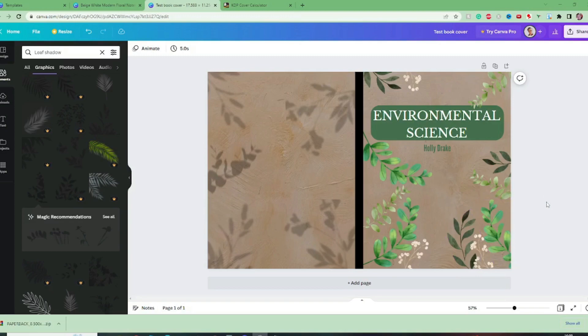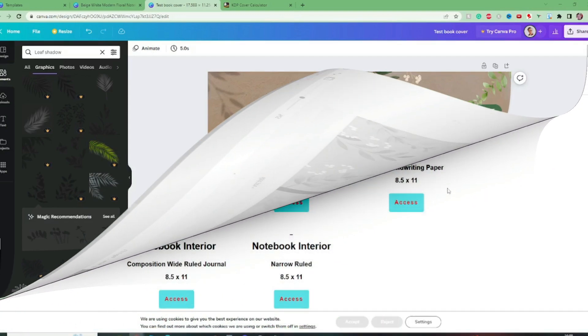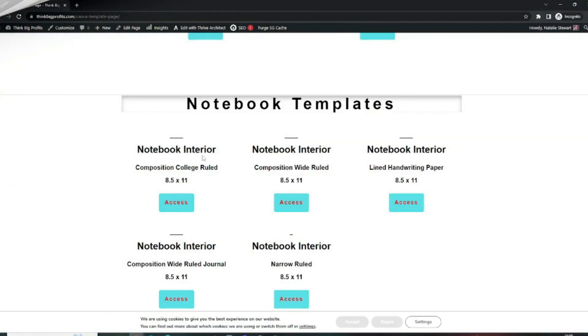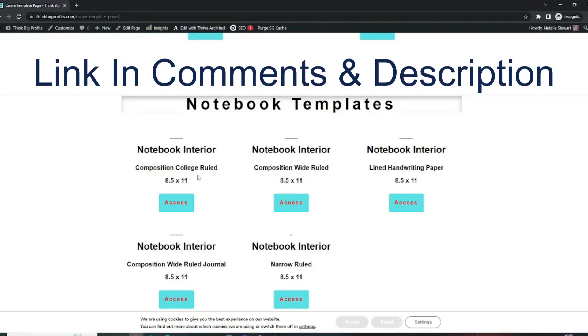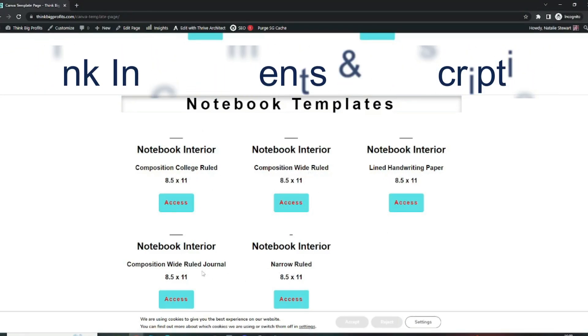If you'd like some help with getting interiors for your books for example just some plain lined interiors and some templates and things I actually do have some available on my website. I've got notebook interiors different ones college ruled wide ruled handwriting paper narrow ruled these are free templates.